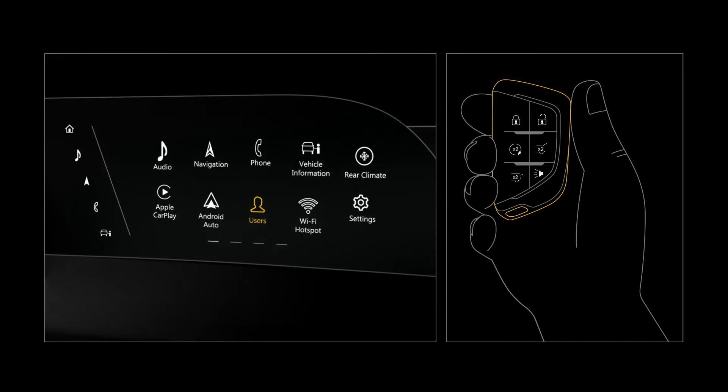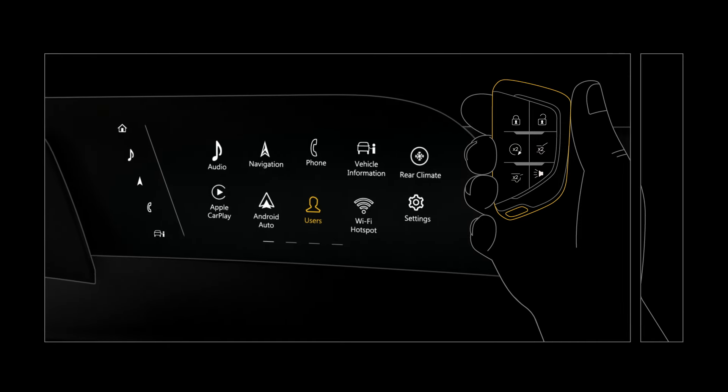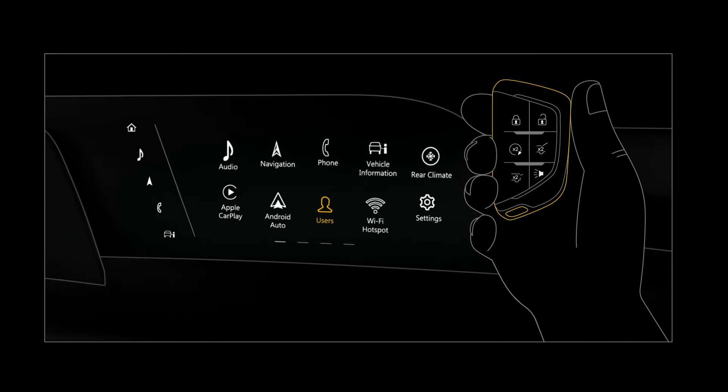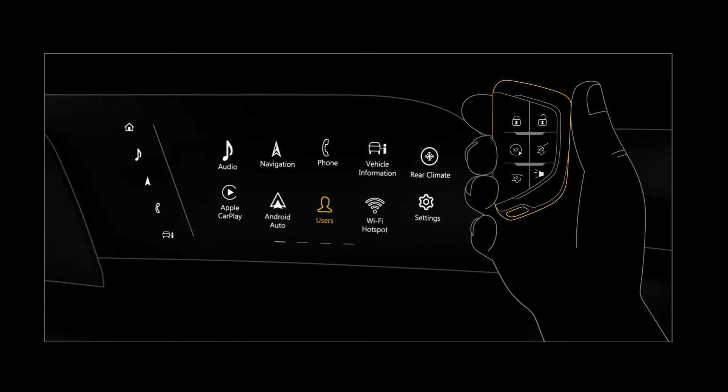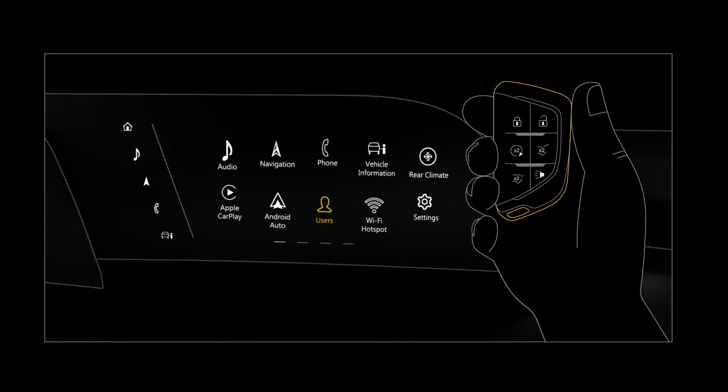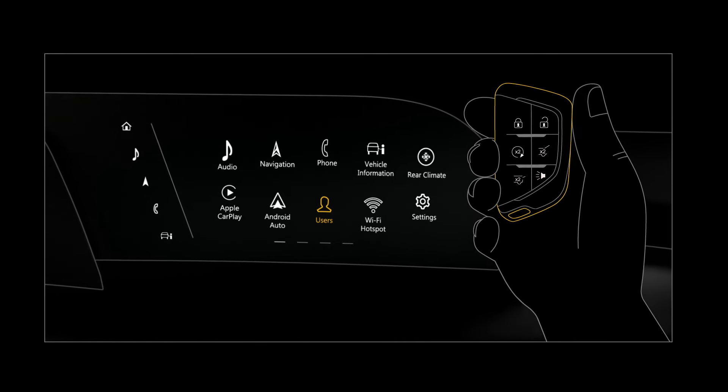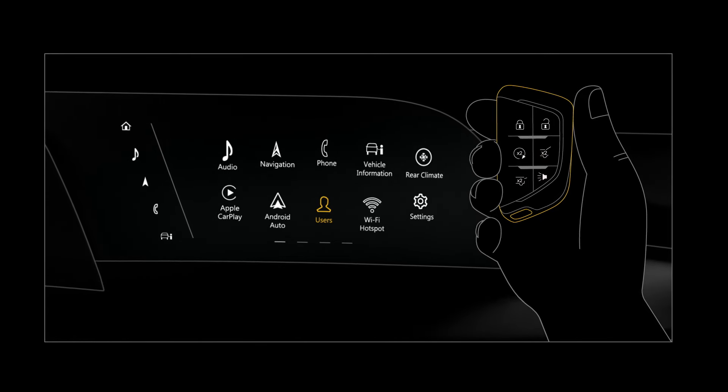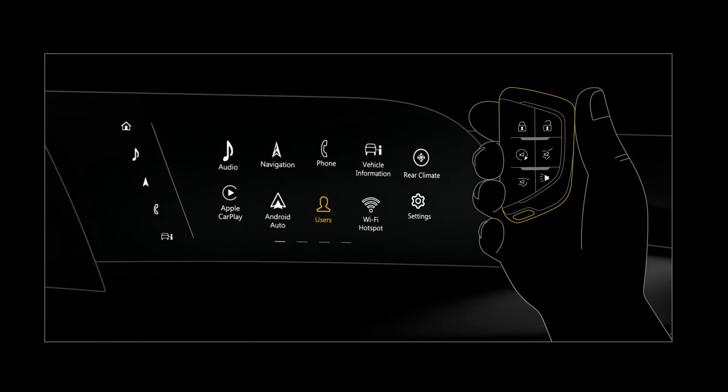To do this, keep the key fob in your vehicle while creating your profile, making sure it's the only key fob in the vehicle during the process.